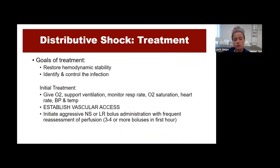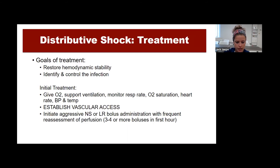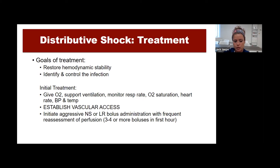Goals for treating septic and distributive shock are to restore hemodynamic stability and identify and control the infection. Initial treatment: 100% O2 non-rebreather, support ventilation as needed, and monitor respiratory status and vital signs. For vascular access in hypotensive shock, allow two to three minutes to access a peripheral site, then go directly to IO if unsuccessful. In distributive or septic shock, three to four boluses in the first hour is not uncommon—give a bolus, reassess, give a bolus, reassess.